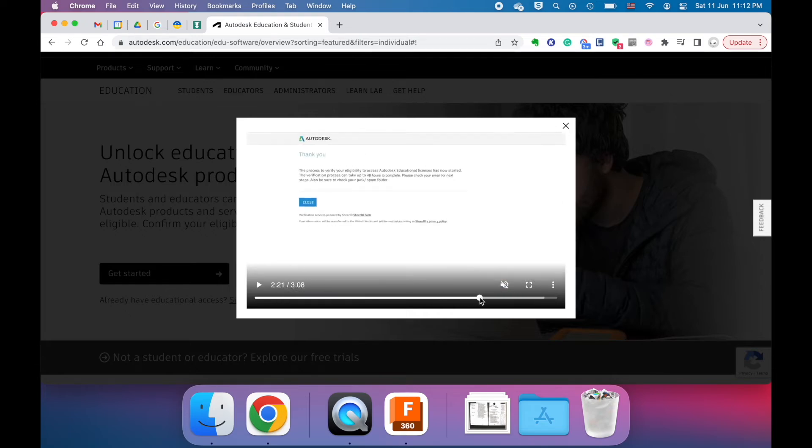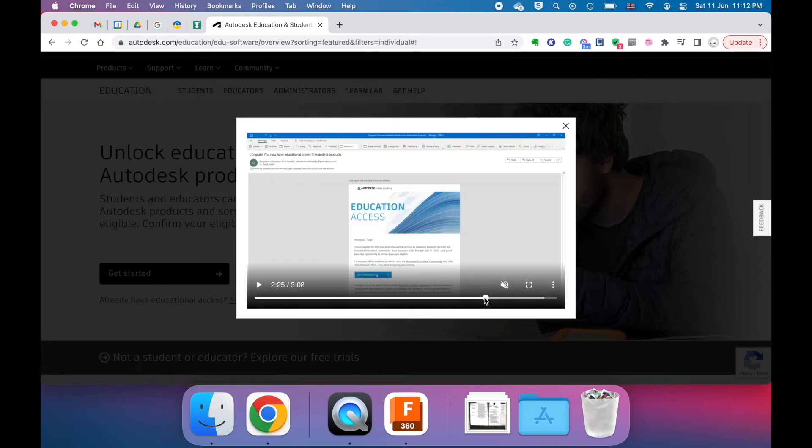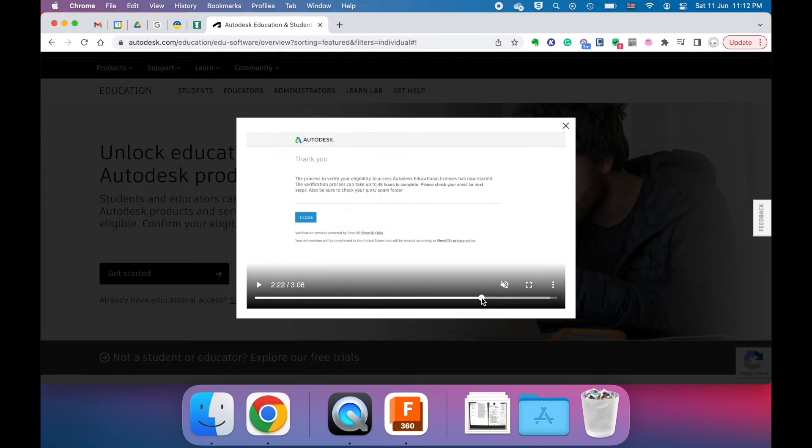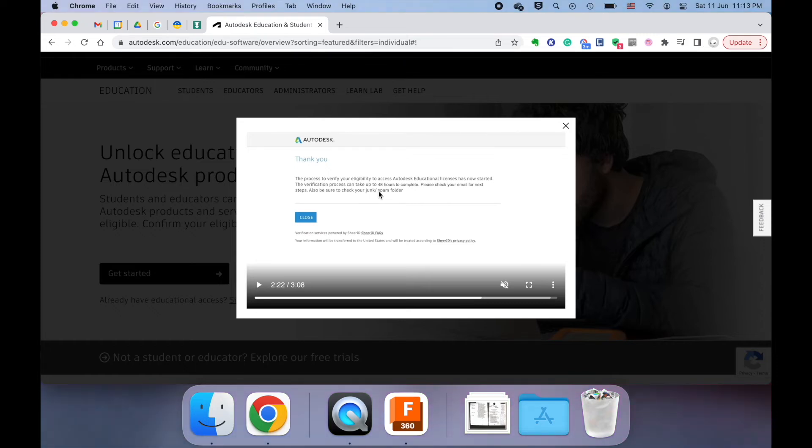This video will probably say you'll get the verification email in 48 hours. Usually, it takes like 20 minutes, and if you don't get it that fast, then you probably should expect some kind of rejection email.